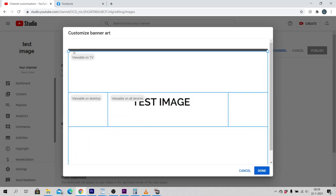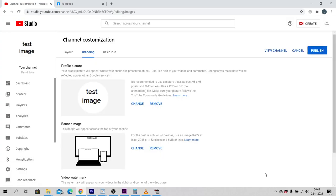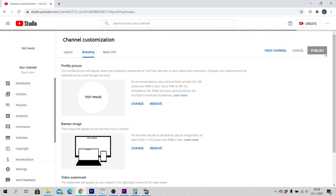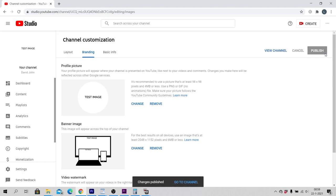When you are ready, click on Done. Click on Publish. And click on View Channel to view your new channel art or channel banner.